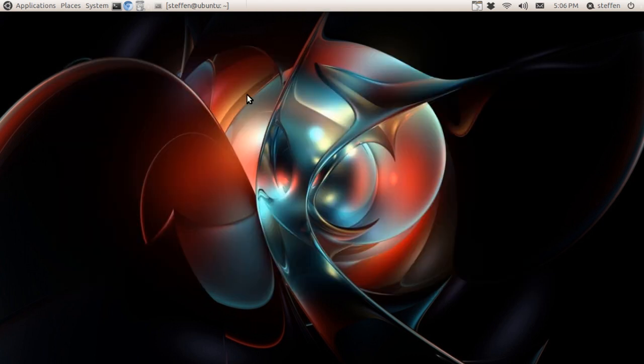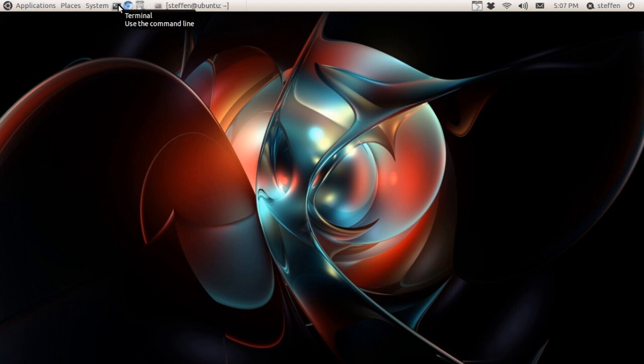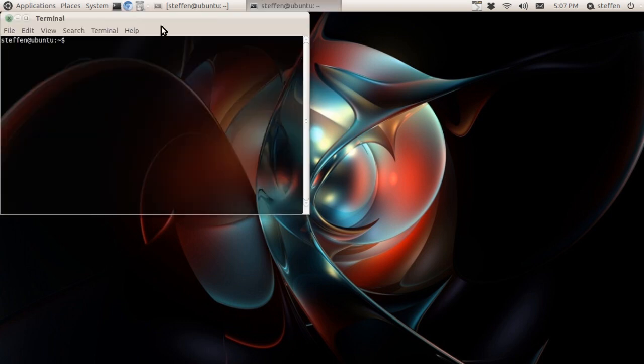Well, like I said, if you're on Debian, Compiz doesn't work right out of the box. So you will have to go to - this is the way I usually do it - I go to the terminal.